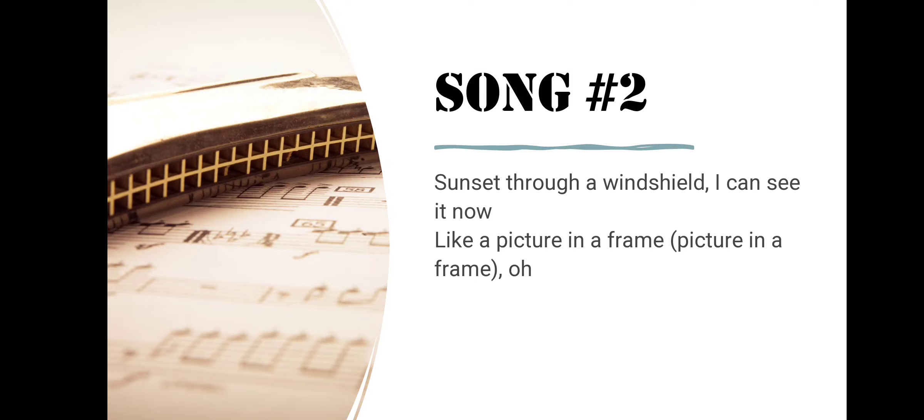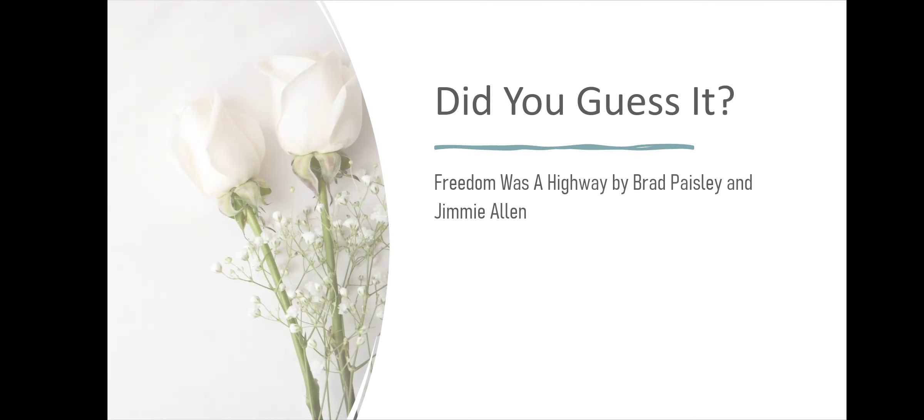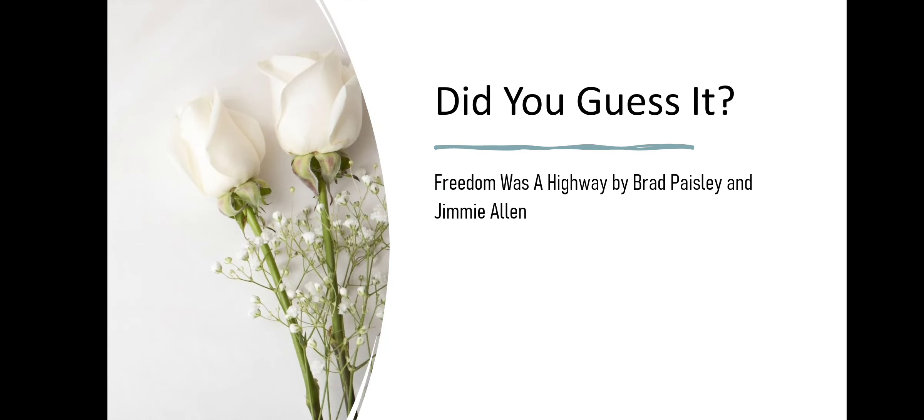Song number two. Sunset through a windshield, I can see it now, like a picture in a frame, picture in a frame, oh. Did you guess it? Freedom Was a Highway by Brad Paisley and Jimmy Allen.